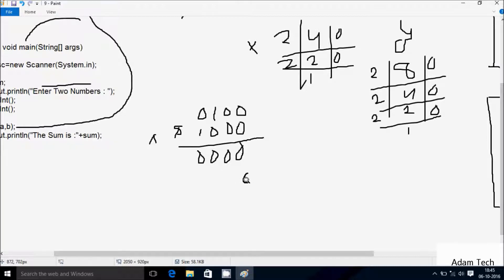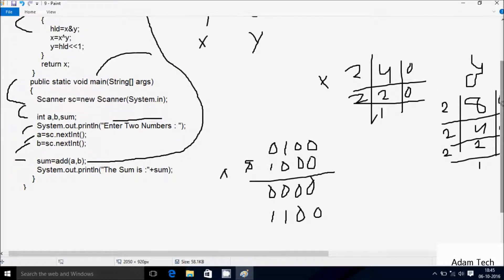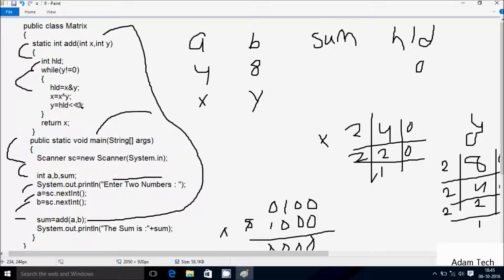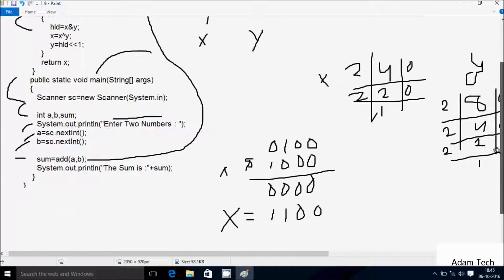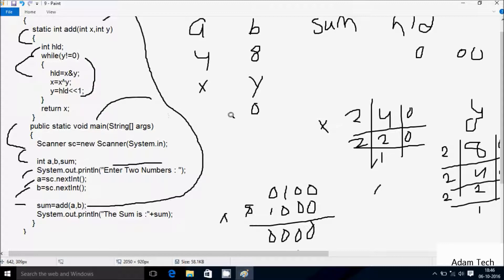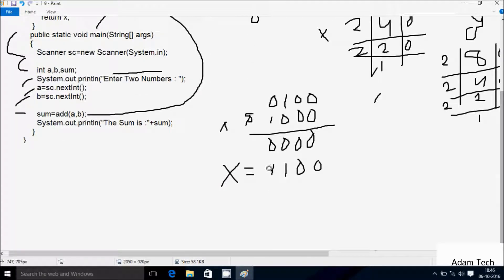The truth table: 0,0 → 0; 0,0 → 0; 1,0 → 1; 0,1 → 1. Now x value — this is the value of x. After that, y equal to hld left shift 1. The value of hld is 0, so if you do a left shift of 0, the value comes 00. So y is now 0. After that, go check the condition: y not equal to 0, so 0 not equal to 0 — condition is not true. So control comes to return x.